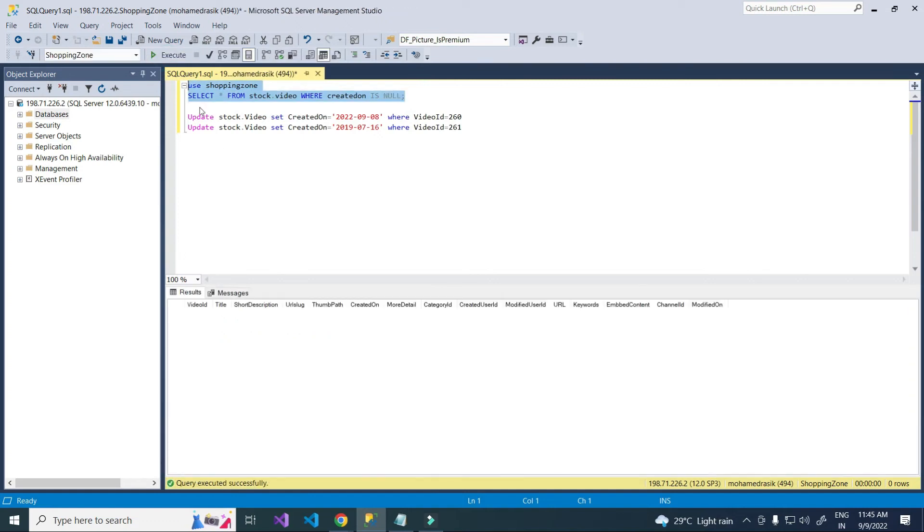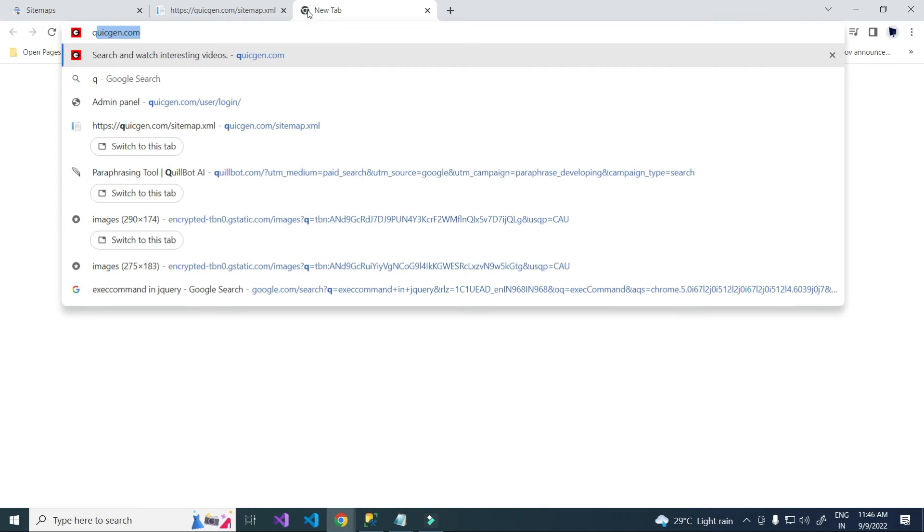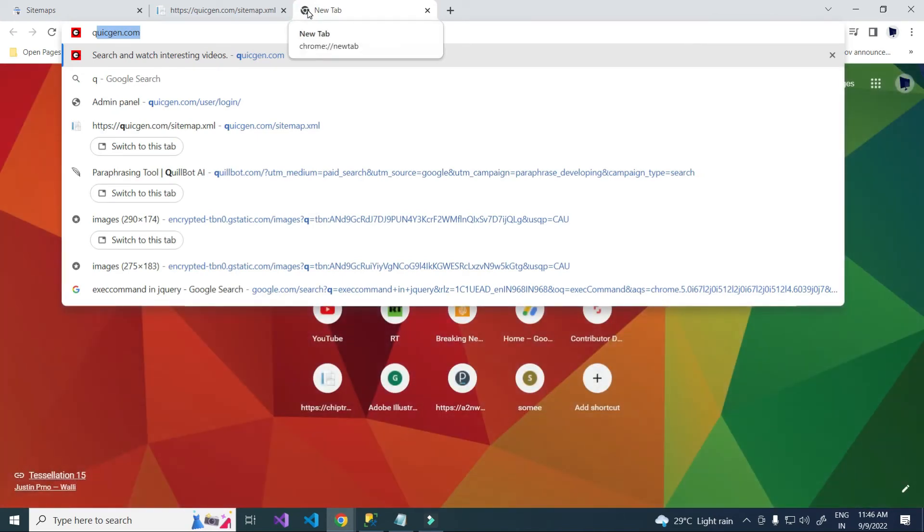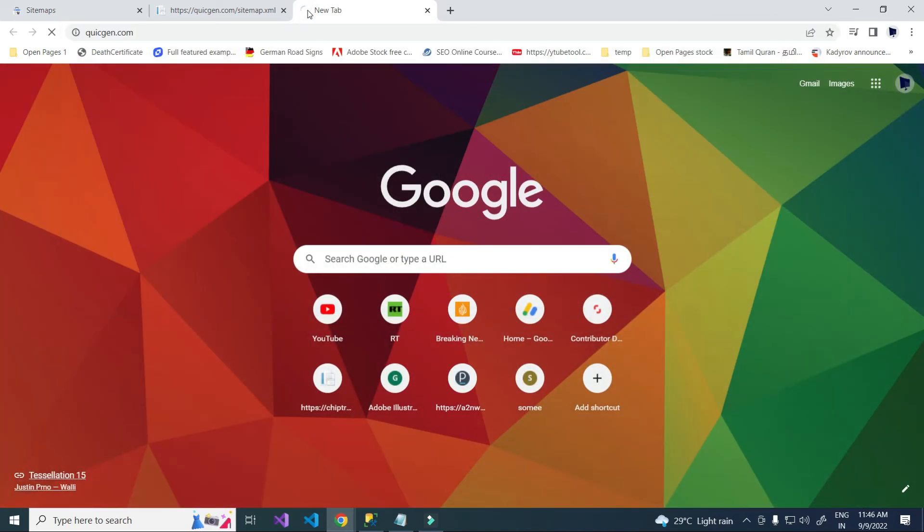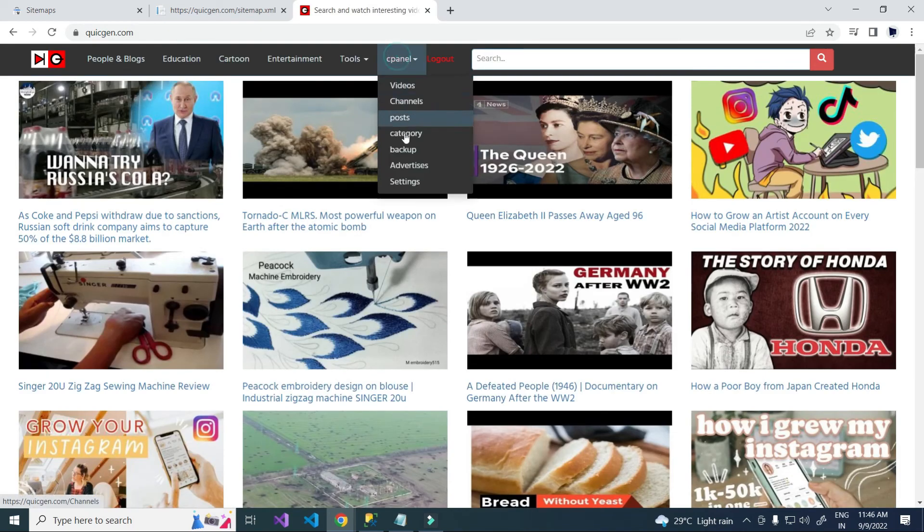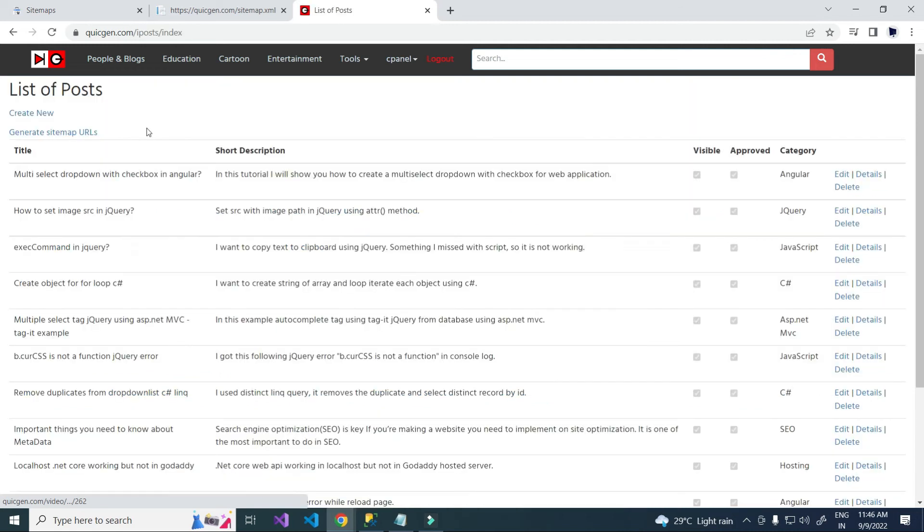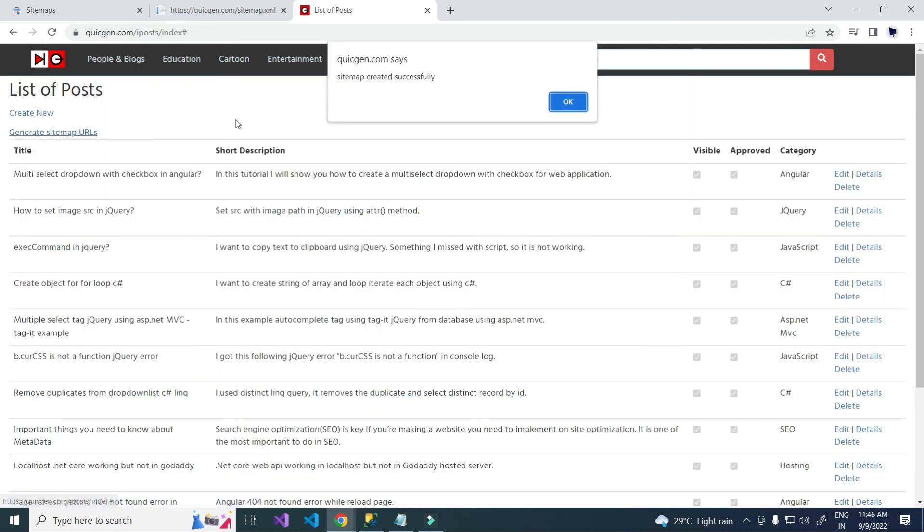Let's check with this. No record is there. Now I am going to generate sitemap. Here I am generating. Yeah, generated.